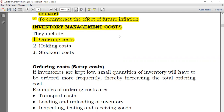Ordering costs are the costs involved in making sure that you have inventory in your store. Holding costs are those costs you incur once you already have inventory in your store. Stock-out costs are the costs incurred due to running out of stock — customers may see you as a bad supplier, you lose goodwill, and you fail to sell goods, so you lose contribution.